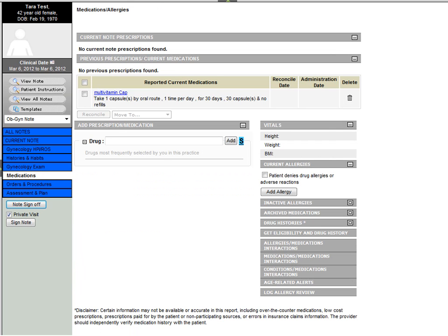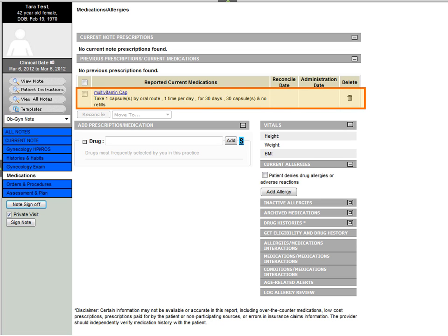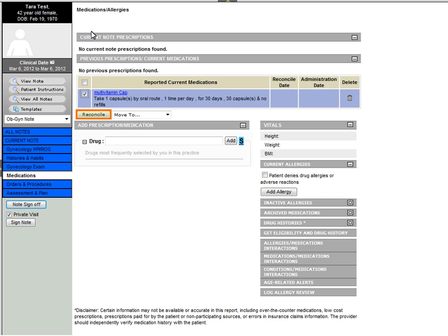On the Medications page, you can prescribe a medication for a patient and view currently prescribed medications and reconcile them.